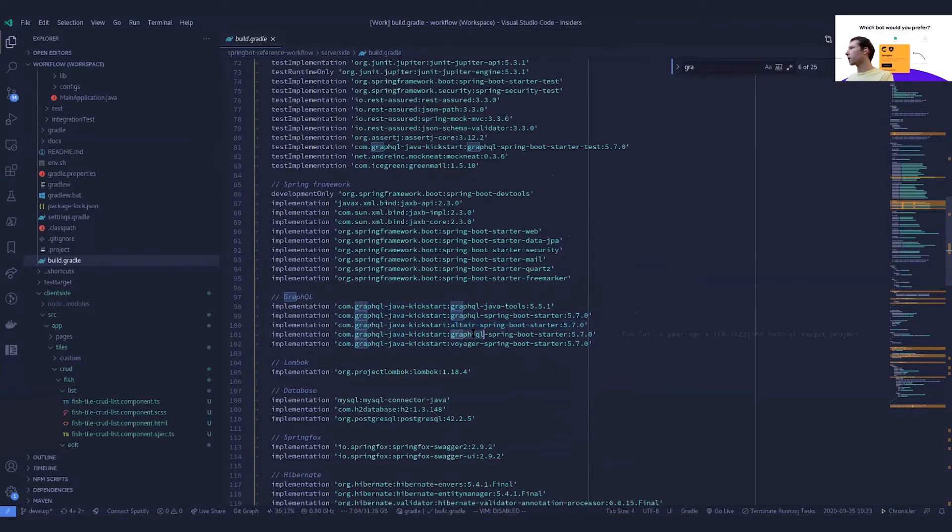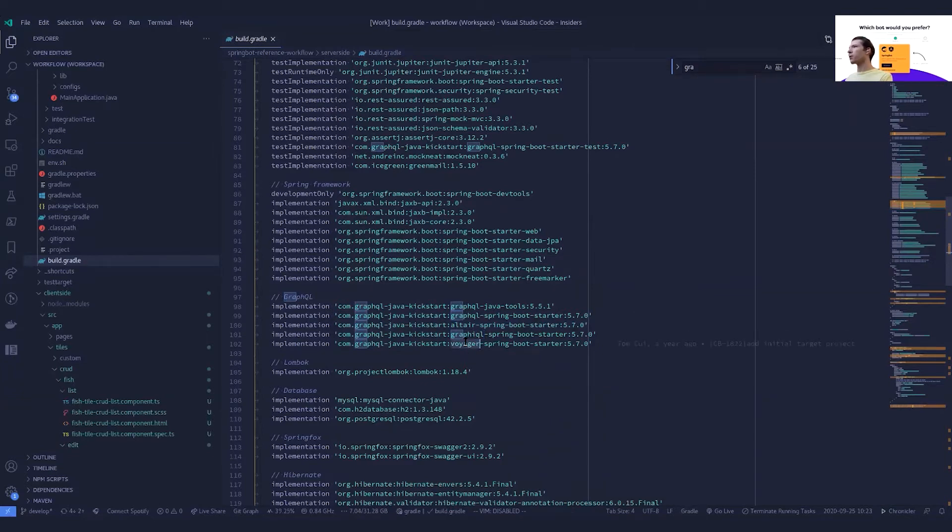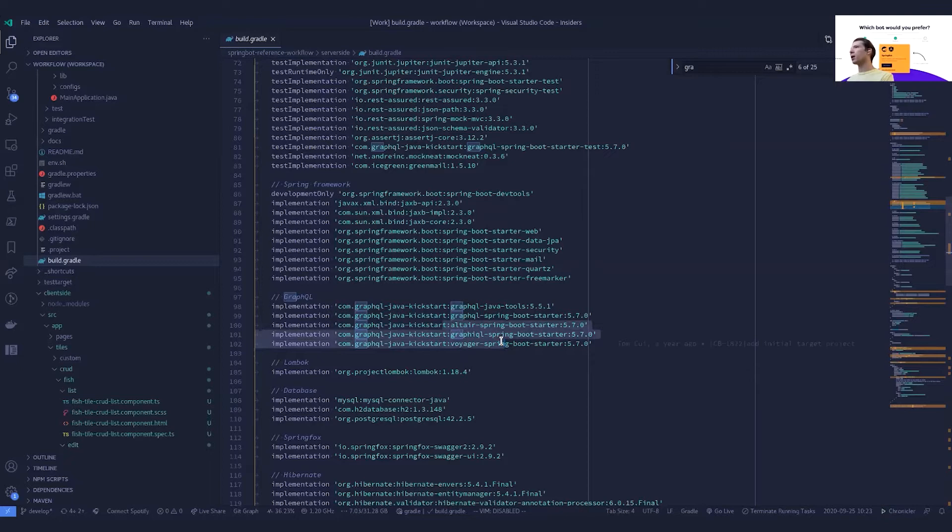We have some of our additional little dependencies in here, so Altair, GraphQL, and Voyager are some of the development tools and development interfaces that we add on top, and that's all they are.